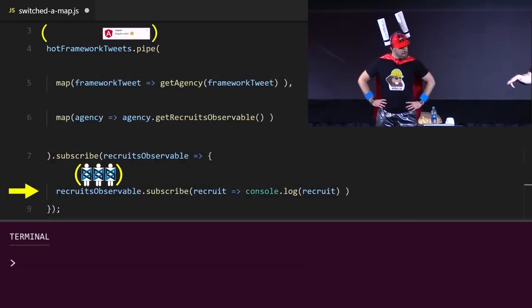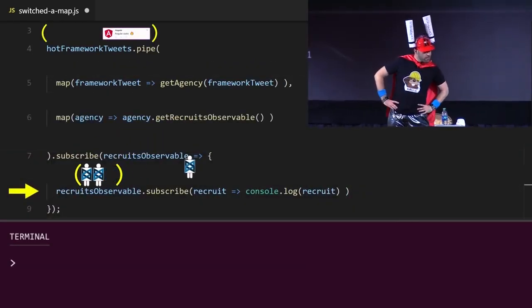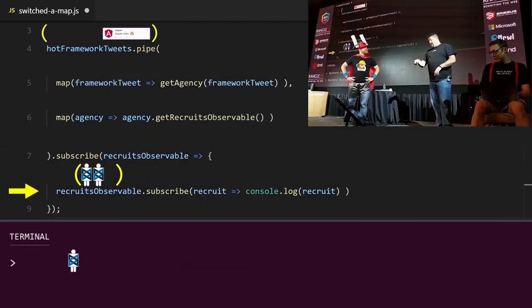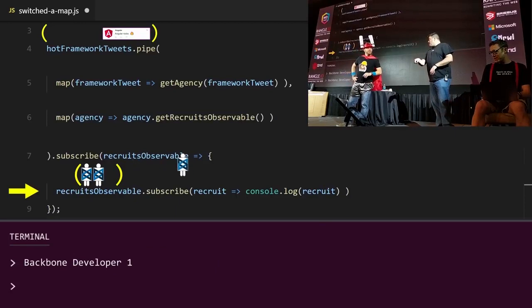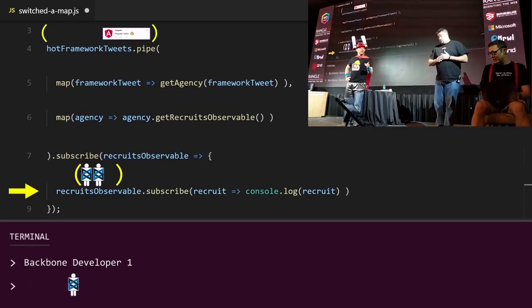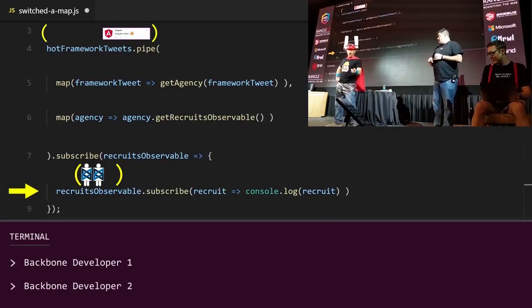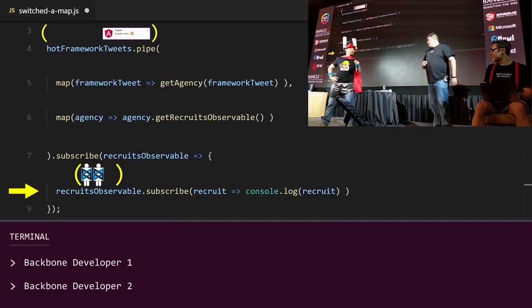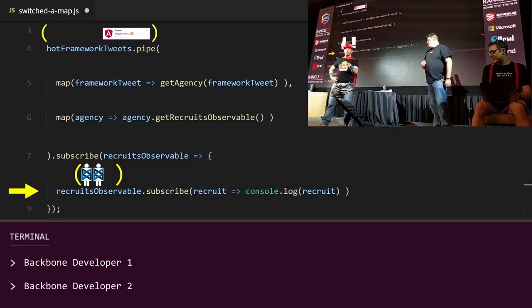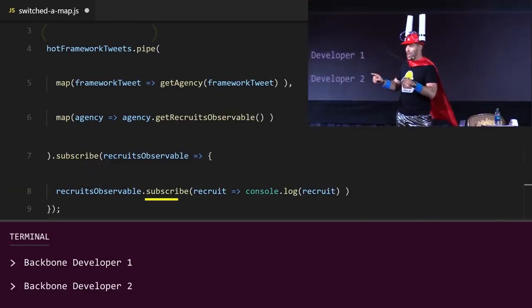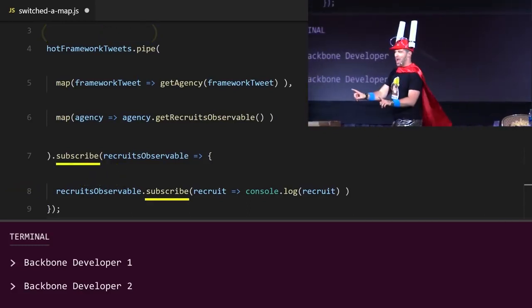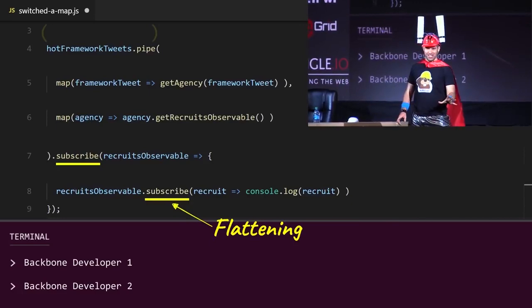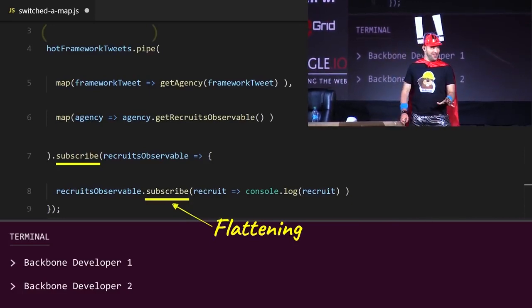Then, watch this. Since we subscribe inside the subscribe, we get each individual backbone recruit in the console log. See? It works. And when you subscribe inside a subscribe, that is called flattening the observable.